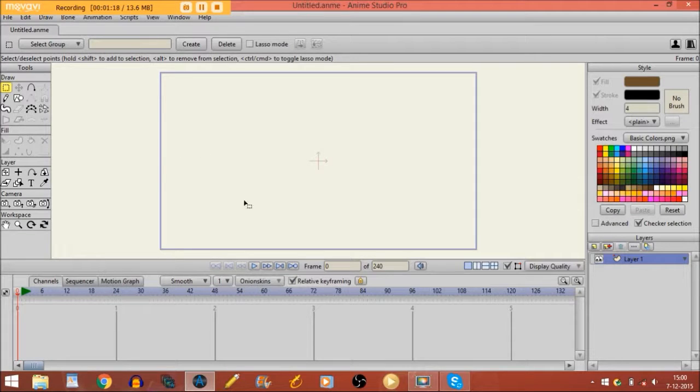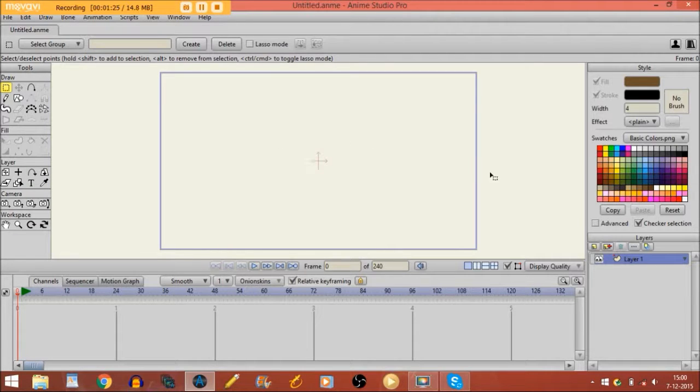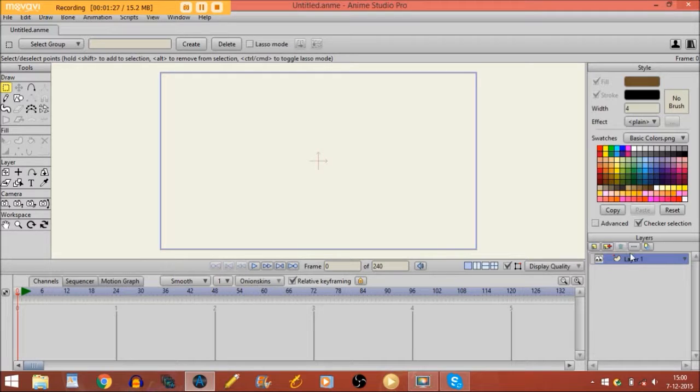Now for drawing you need something that is called a layer. Everything that you are going to draw right here will be drawn on the layer.